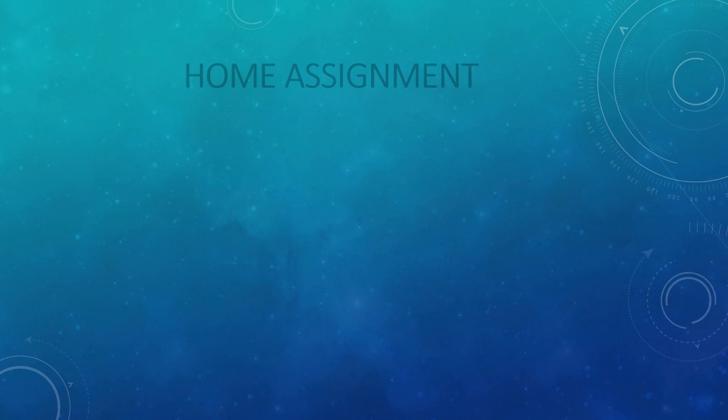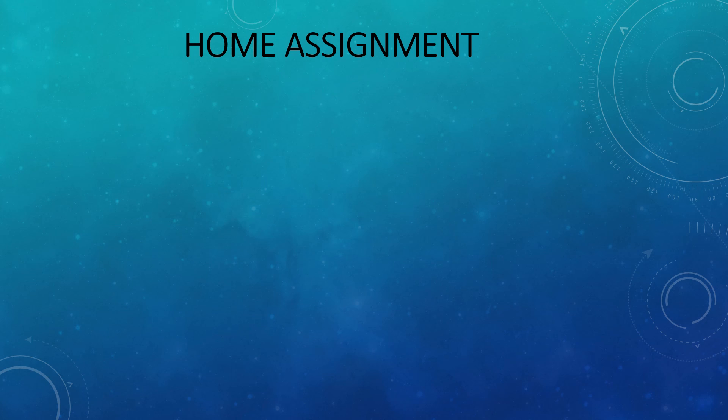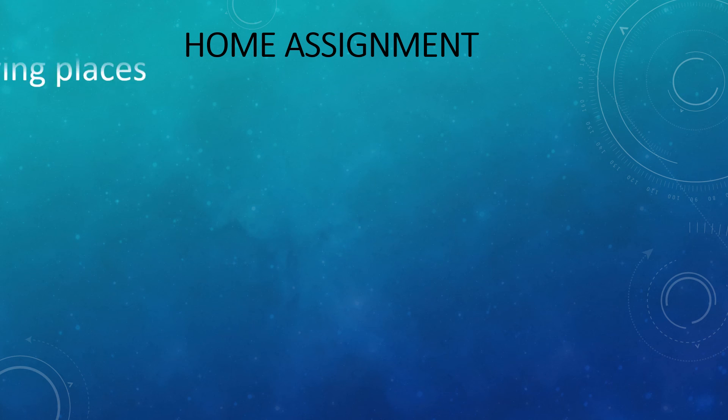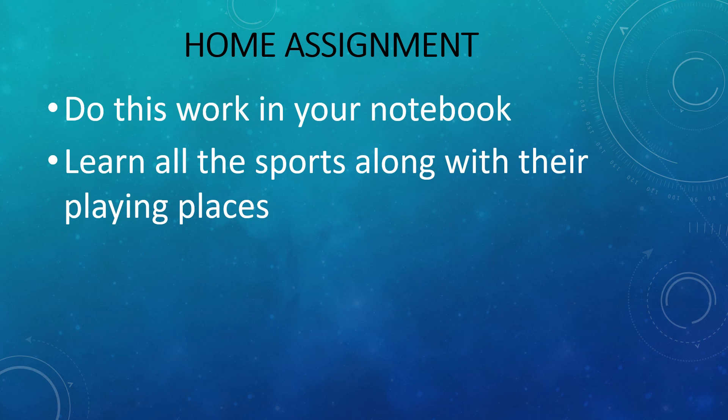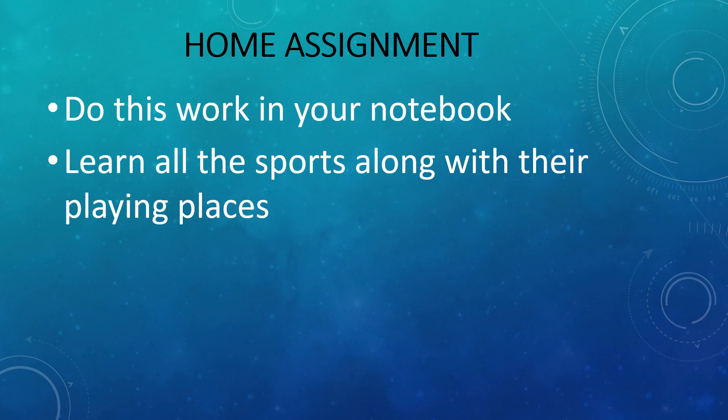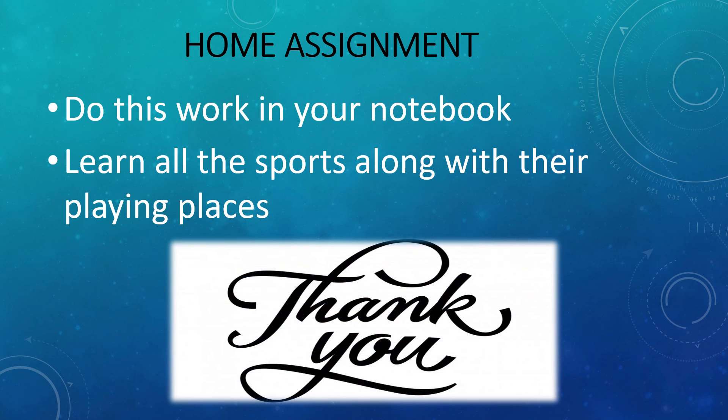Coming to your home assignment part. Students, I know you don't like this part but it is very interesting. This chapter is very interesting, so you can do it in a fun learning manner. You have to do this work in your notebook. You have to learn all the sports given in this video or on this page along with their playing places. Learn the name of the sport along with their playing places. I hope this is clear to you. If you have any query, you can reach out to your general knowledge teacher or you can reach out to us, and you can also write us in the comment section below. Thank you and have a good day.